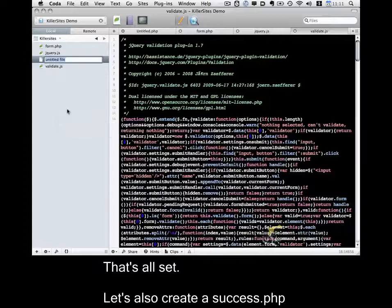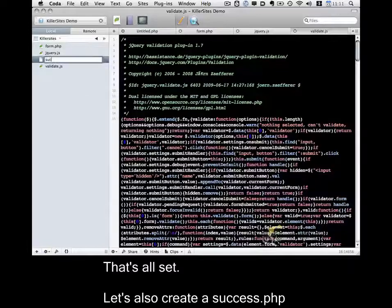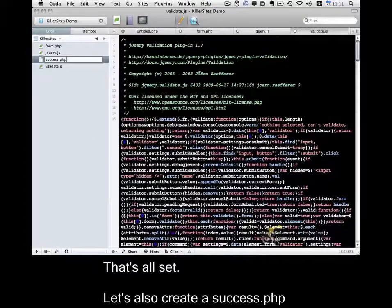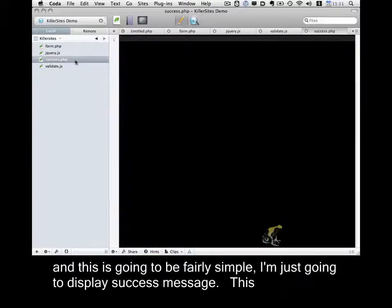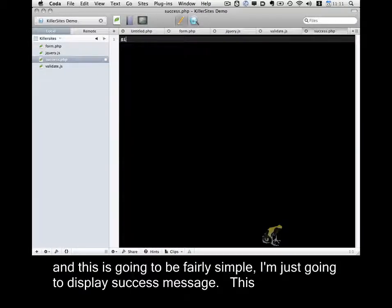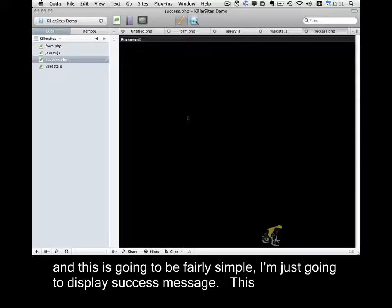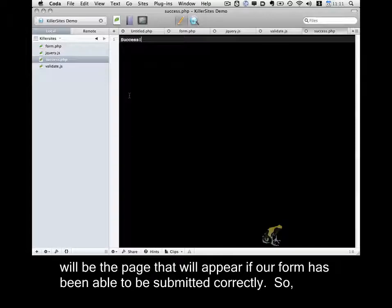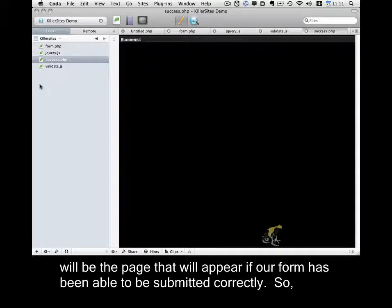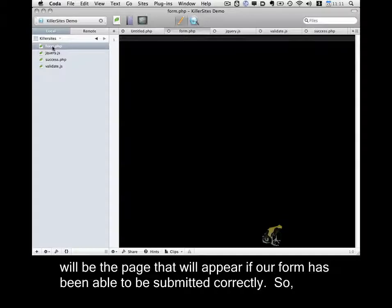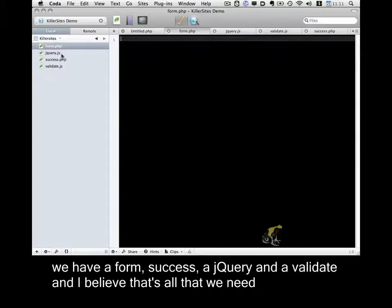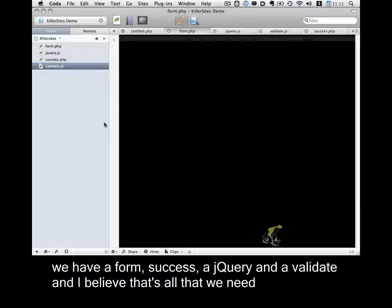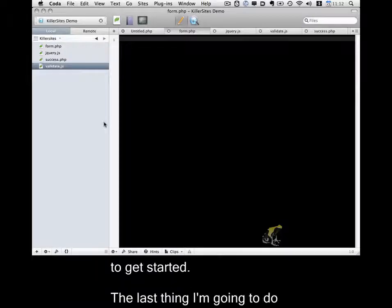So that's all set. Let's also create a success.php. And this is going to be fairly simple. I'm just going to display a success message. This will be the page that will appear if our form has been able to be submitted correctly. So we have a form, success, a jquery, and a validate. And I believe that's all that we need to get started.